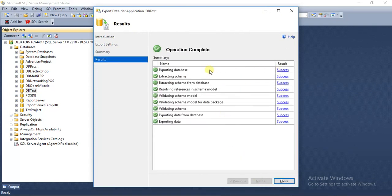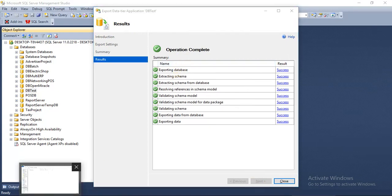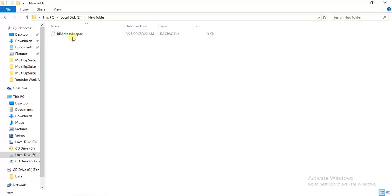You can see it has exported our database. This is our database, this is the folder where I have exported my database, and you can see its extension is .bacpac.